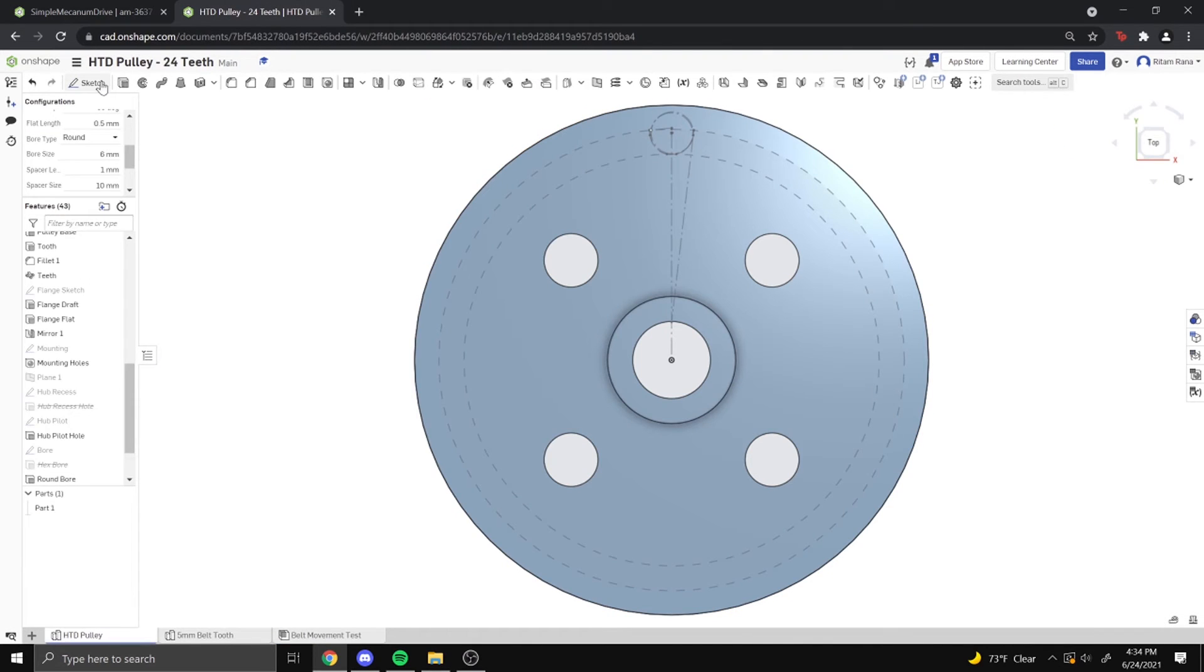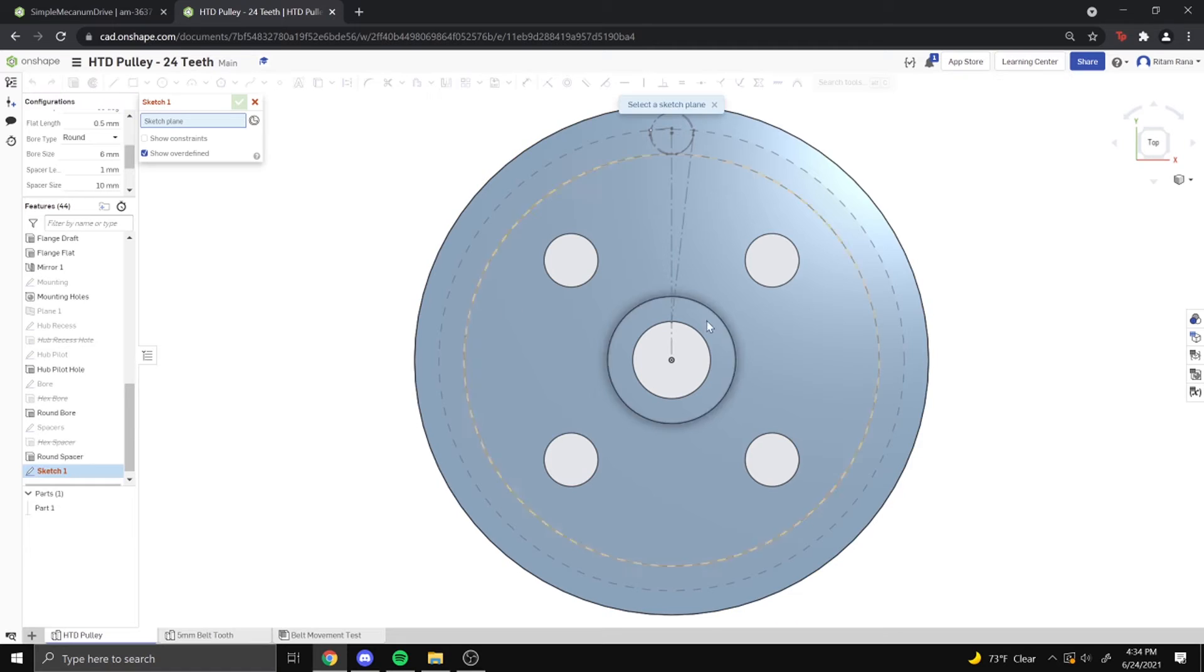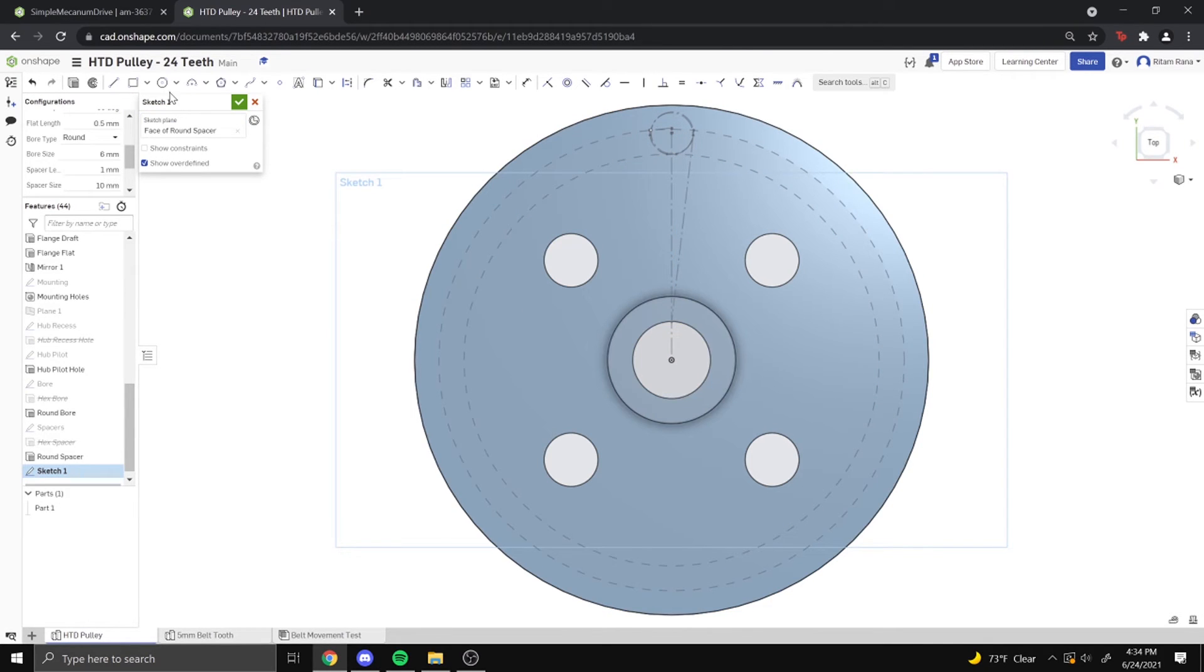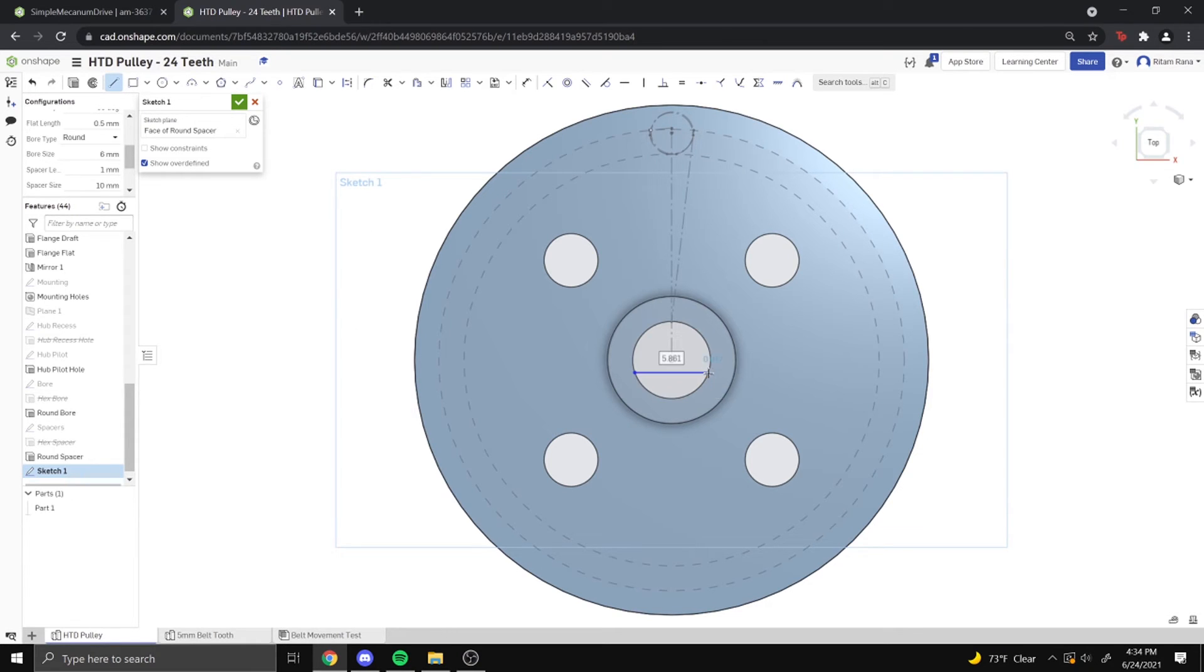So what we're going to do is we're going to create a new sketch on this plane. And then what we're going to do is we're going to make a line going from here to here of 0.131 inches.